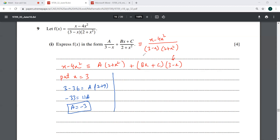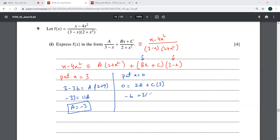Next, I'll put x equal to 0. I have c, and I'll get a. So you have 0 equal to 2a plus 3c, and a is minus 3. This gives minus 6 plus 3c equals 0, so c is equal to 2.